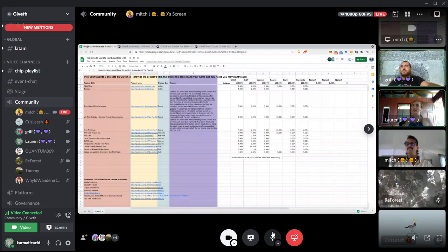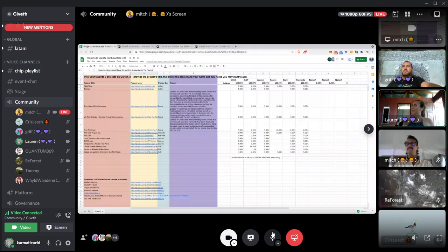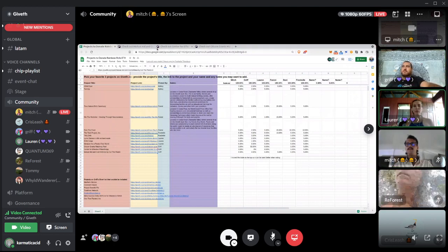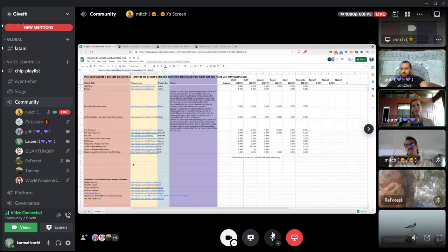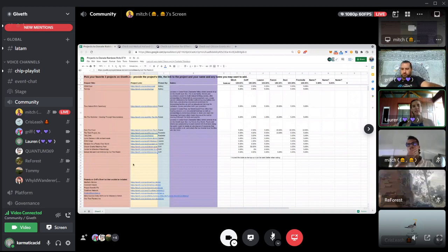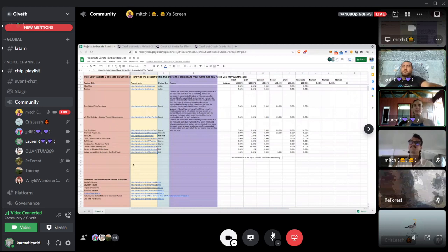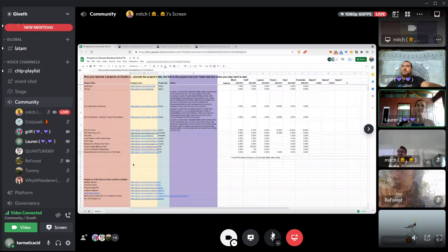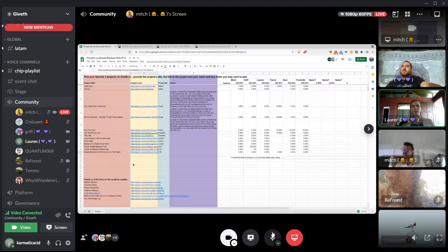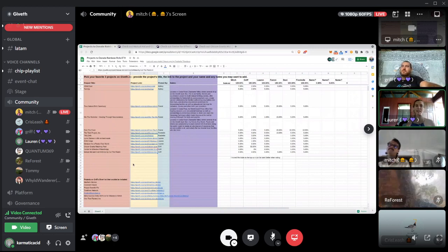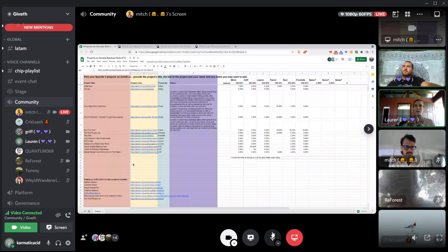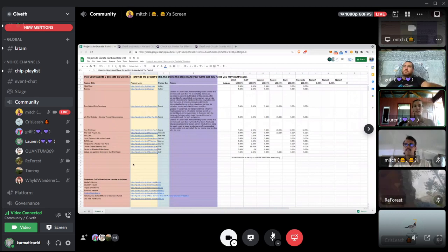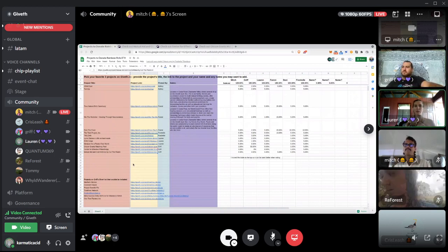So for Gitcoin grants, didn't Rainbow Rules donate like 30% of their profits to Gitcoin grants as well? I think it's nice for us to also go. I don't think it's a bad idea to give some of the ETH that we raised to Gitcoin grants, but I feel like Gitcoin grants was already kind of covered with Rainbow Rules.